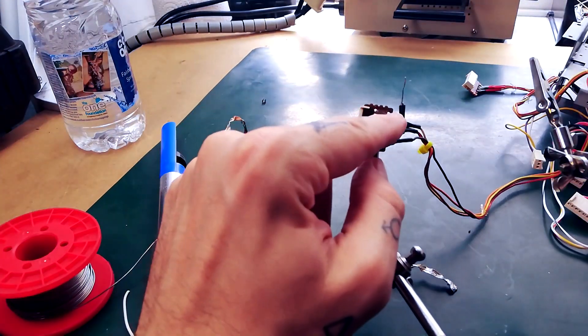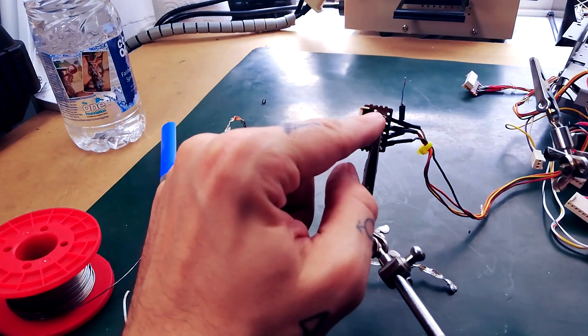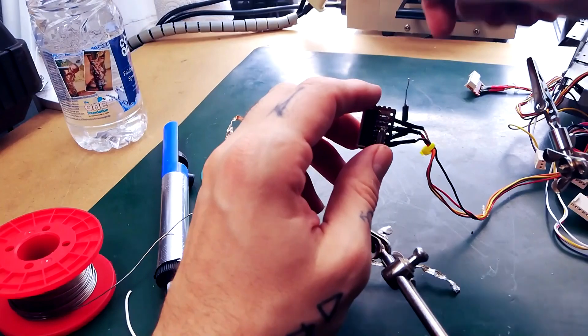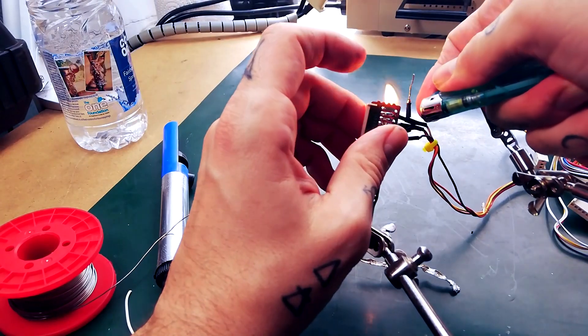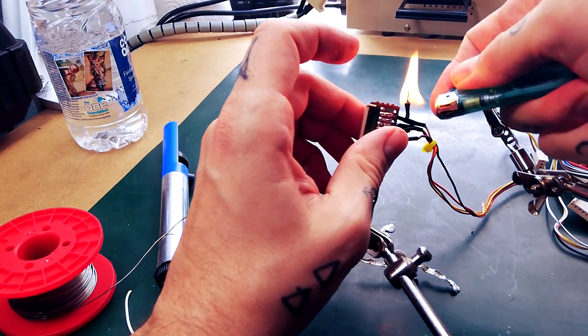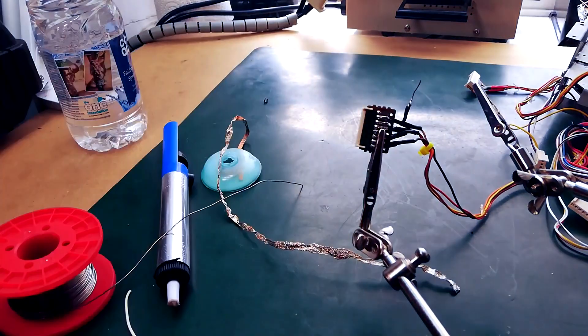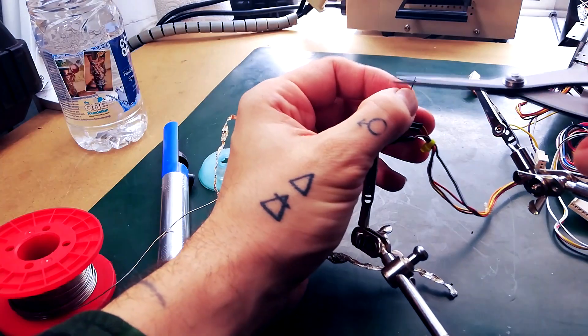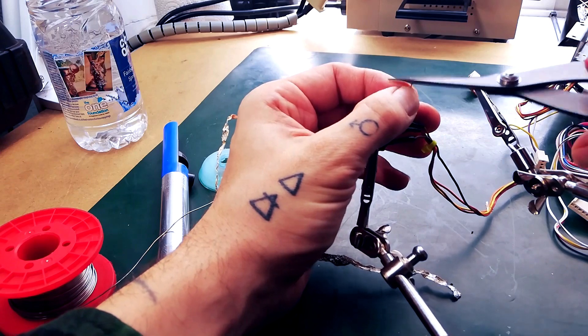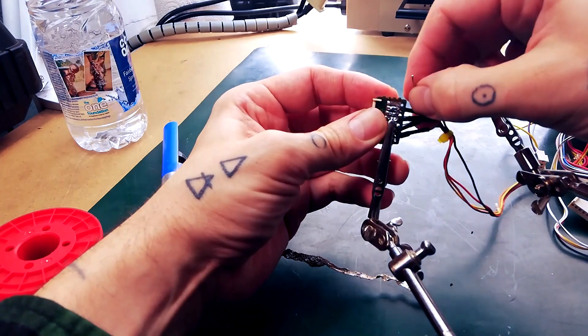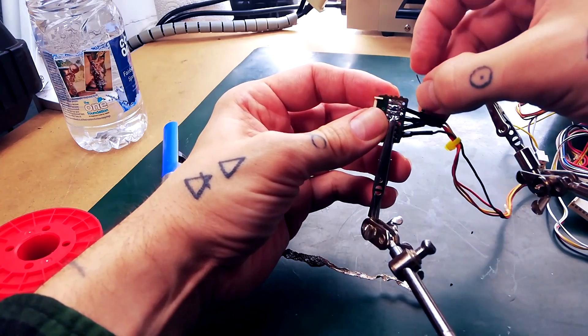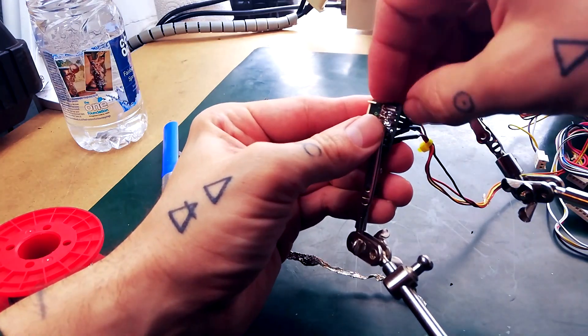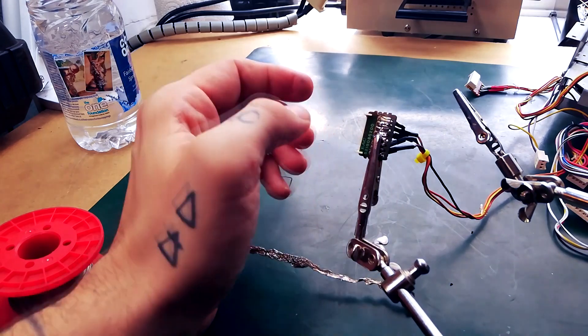I've just put a little bit of shrink wrap over there. Now that joint's insulated. Trim the excess off this. Feed it through the hole. Wrap it around that pin a little bit before I solder it.